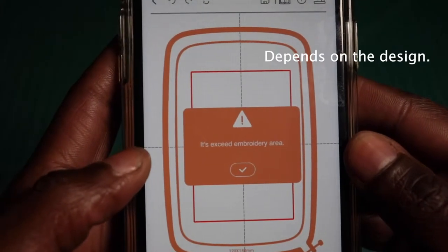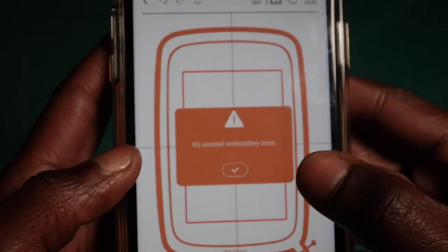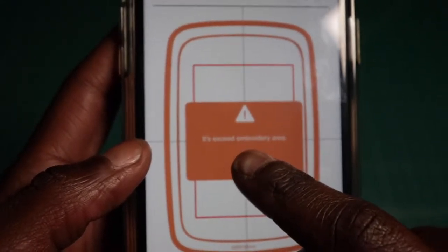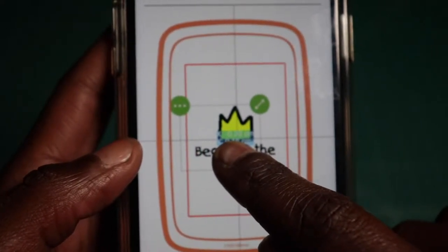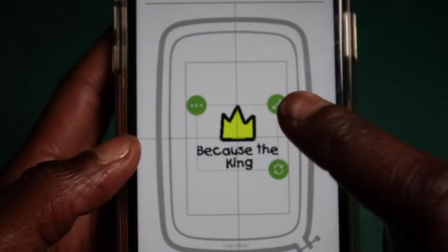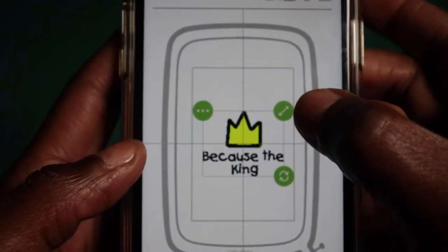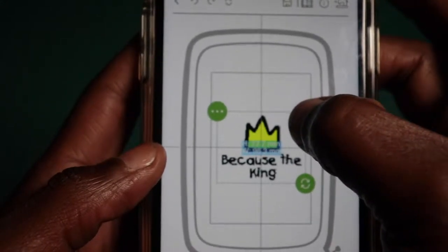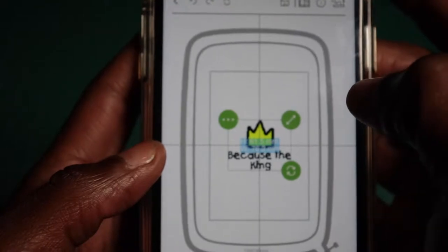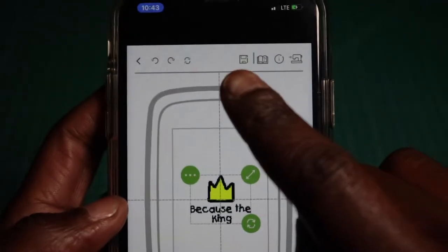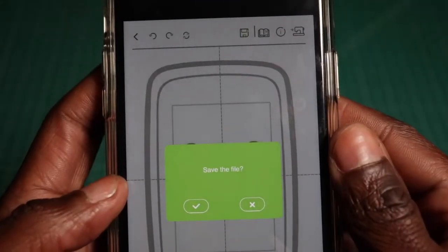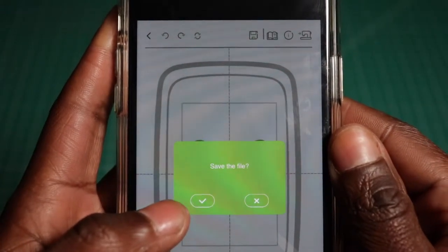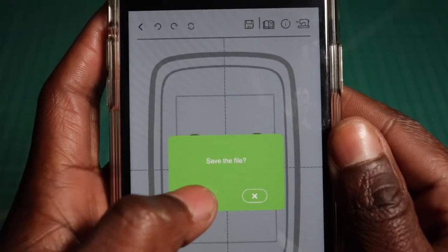You might see this error message that says it exceeds embroidery area. Just tap OK. Just center it as best as you can. What I'm going to do is actually resize this, make it a little smaller. Tap on this icon here in the upper right hand corner and then drag down. Once I do that, here at the top is a save button. Tap that. Here it's going to ask you to save the file and you tap the check mark.